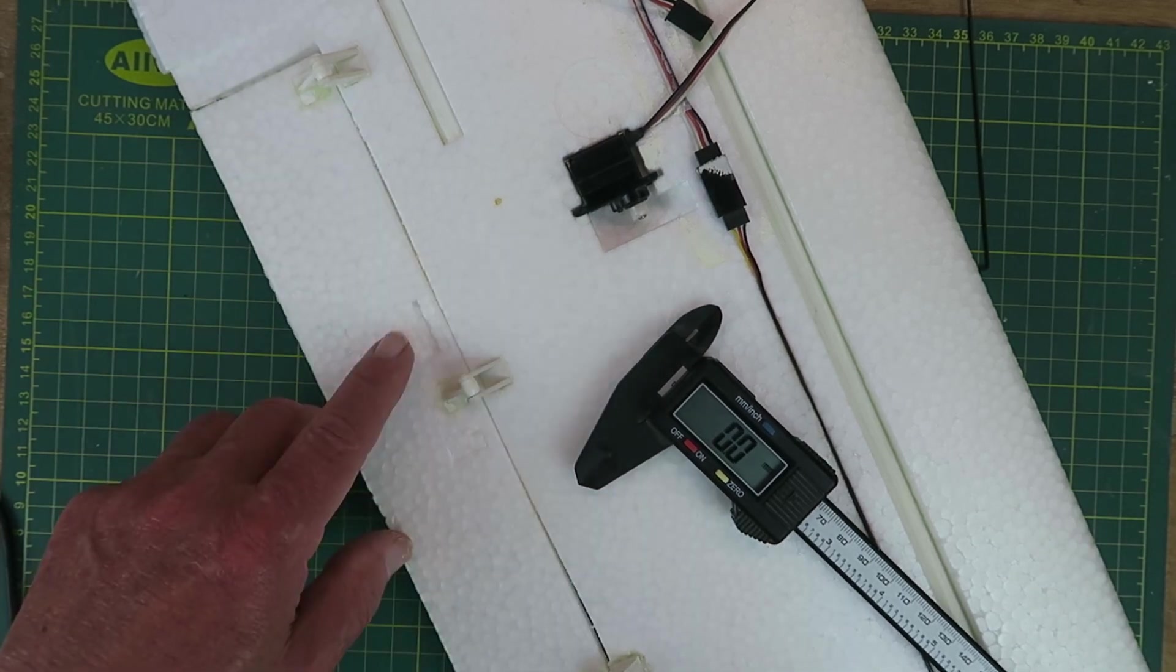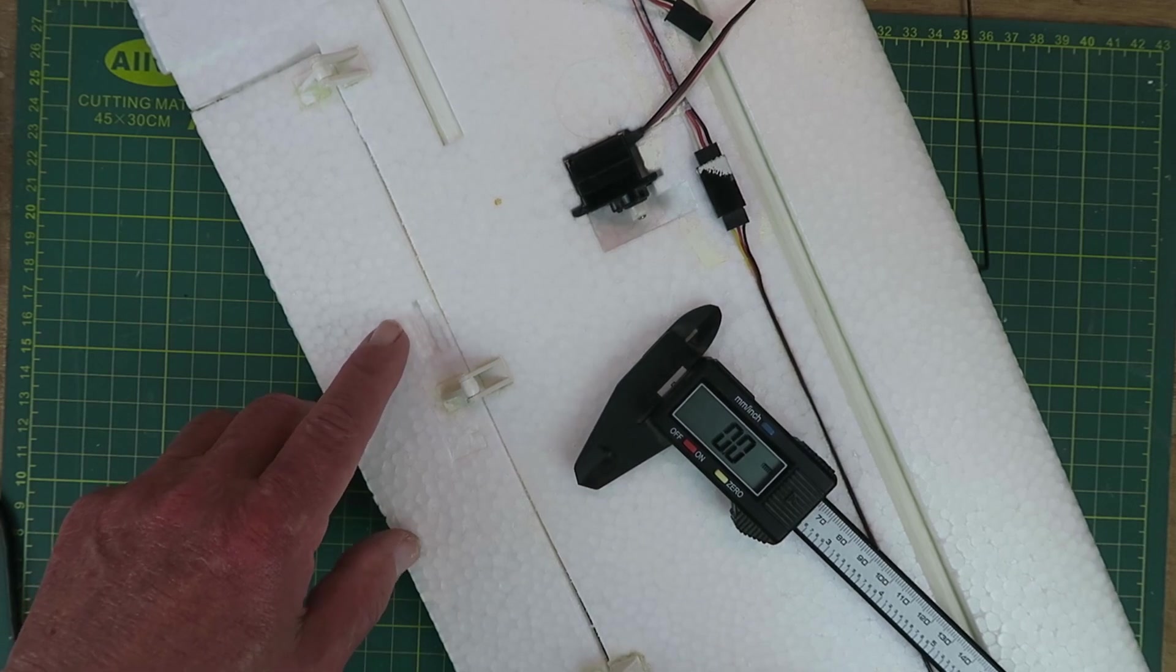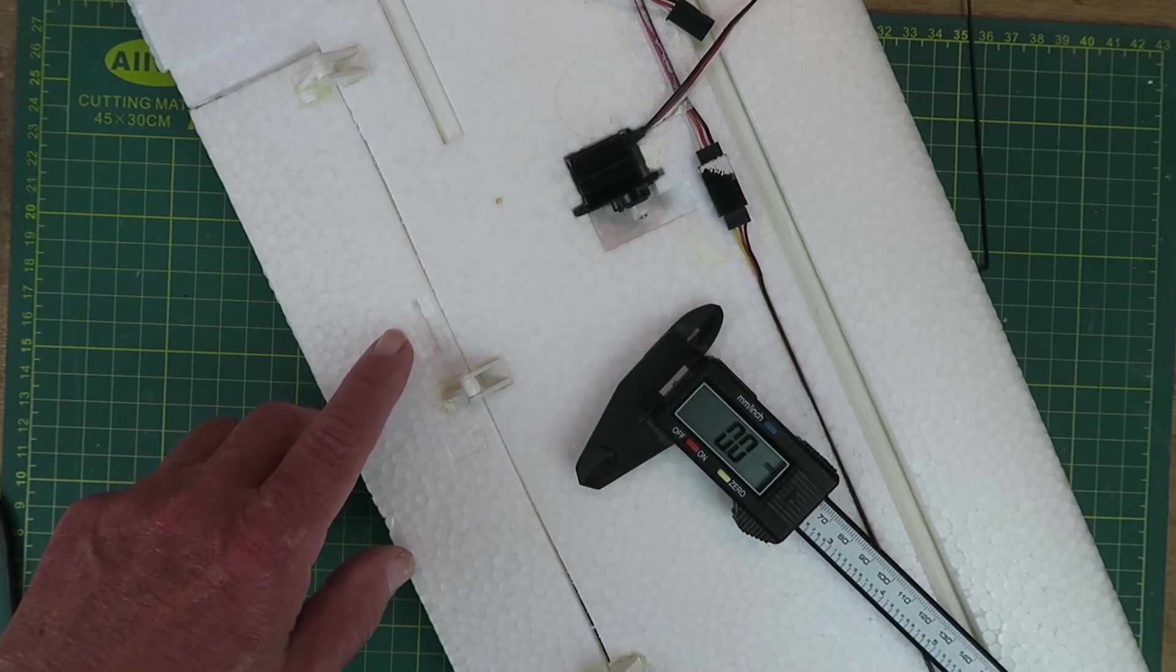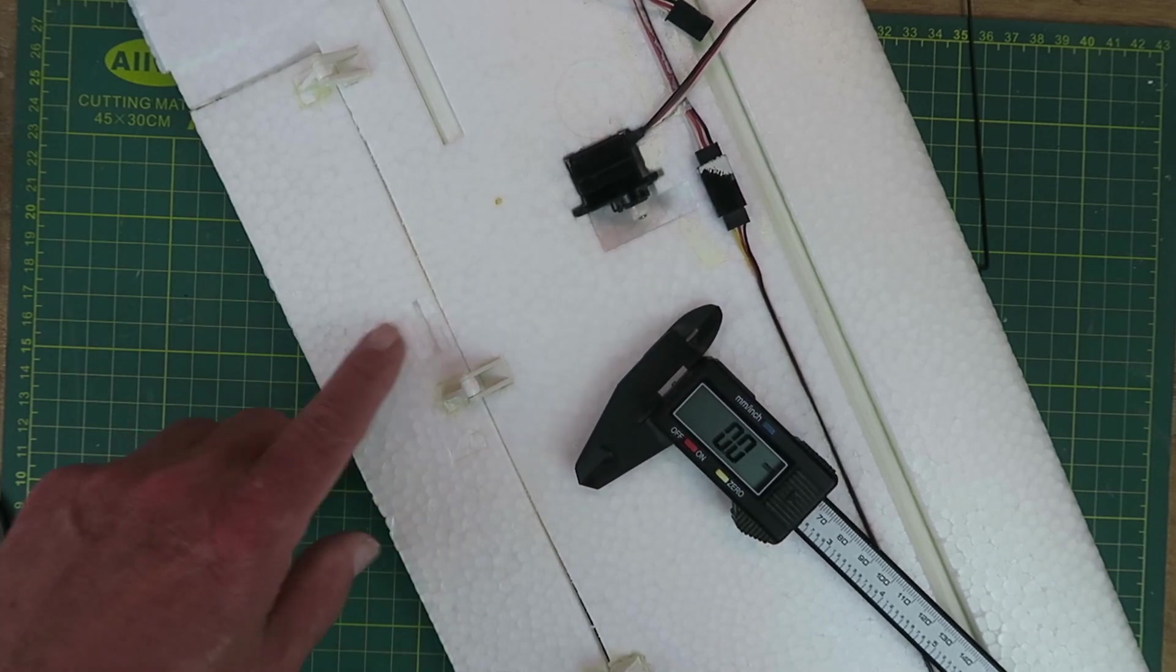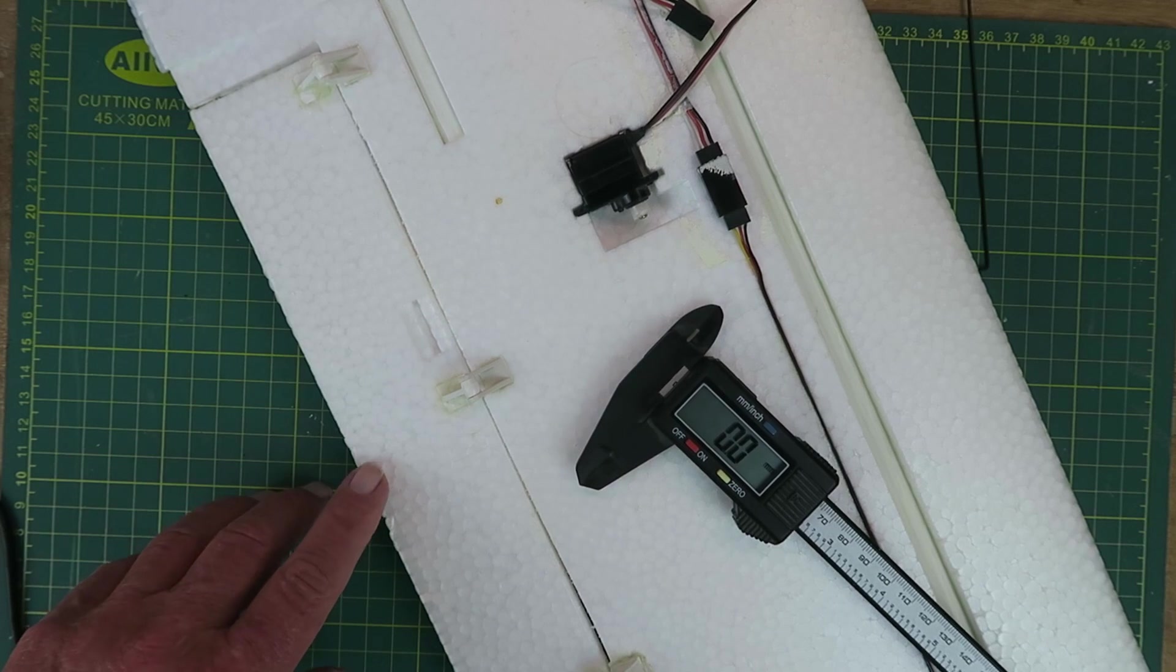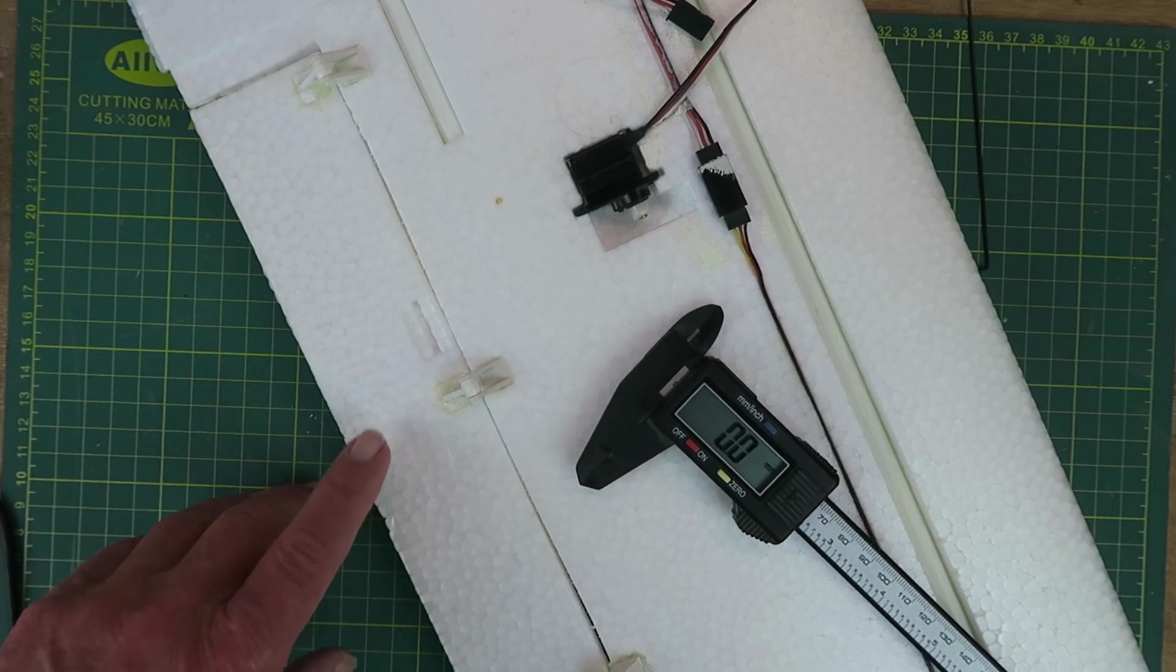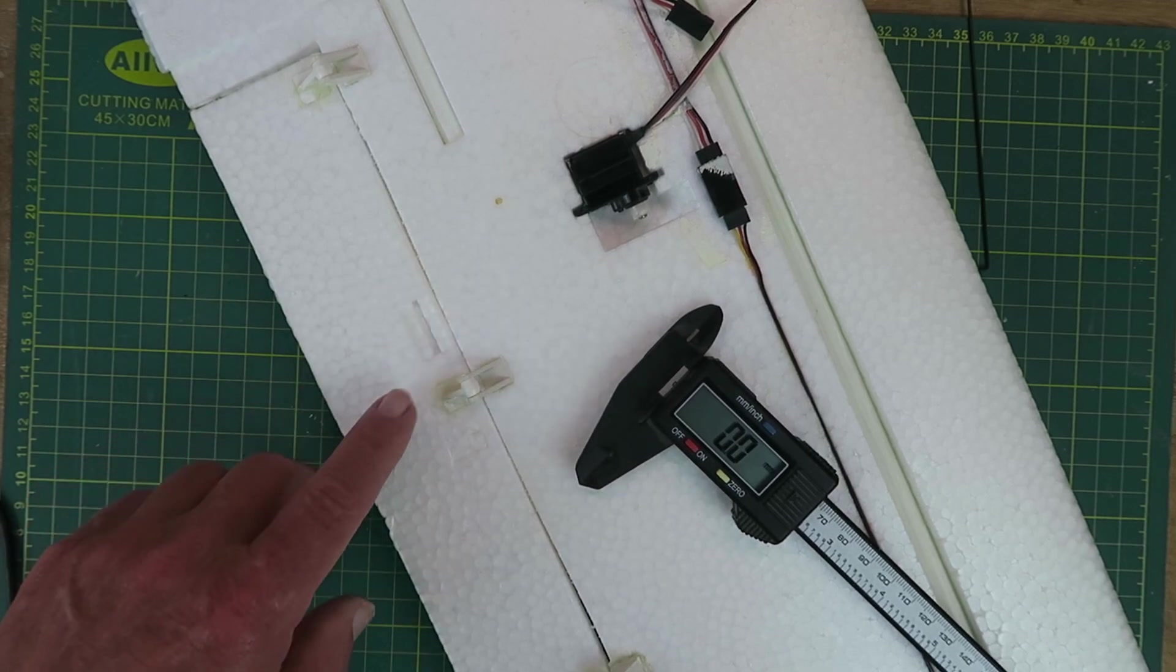I thought I'd show you today my design process and 3D print a little control horn to help us out here.